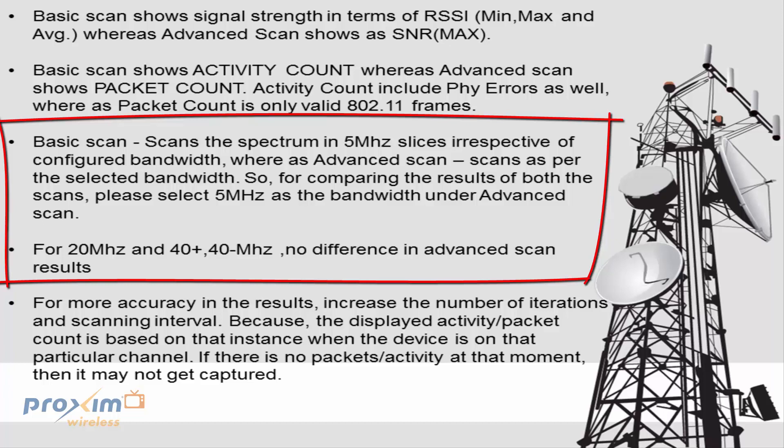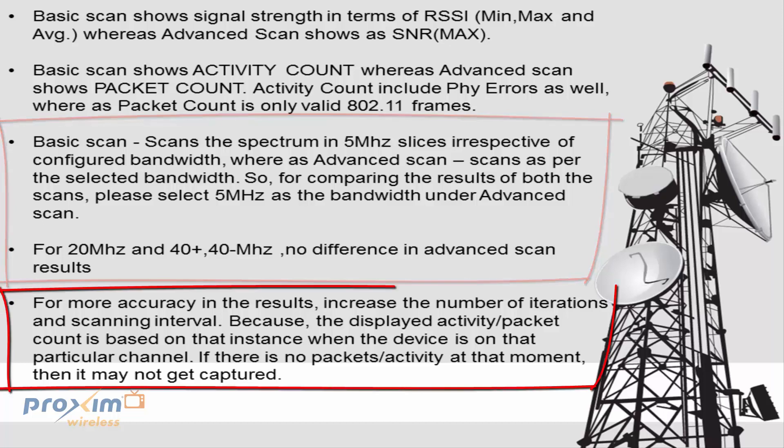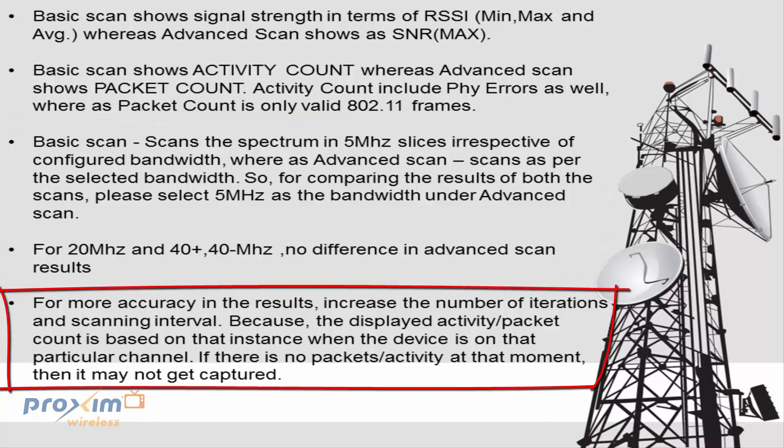For the 20 MHz and the 40 plus or minus MHz, there's no difference in the advanced scan. And just a quick note, for more accuracy in the results, increase the number of iterations and scanning intervals. Because the displayed activity packet count is based on that instance when the device is on that particular channel. If there is no packet activity at that moment, then nothing is going to get captured.